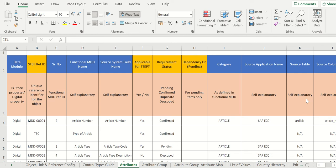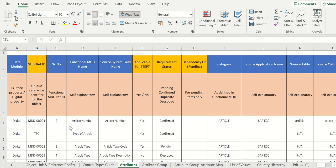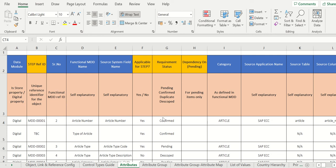So here is the sample sheet - module, here is attribute. It's in Stibo digital property, so you have to mention here and reference map the reference here. What is the functional MDD name - is article number or type of article, article type. Article in the sense the type of product. This is applicable for Stibo or not - all the information you need to capture from the business.